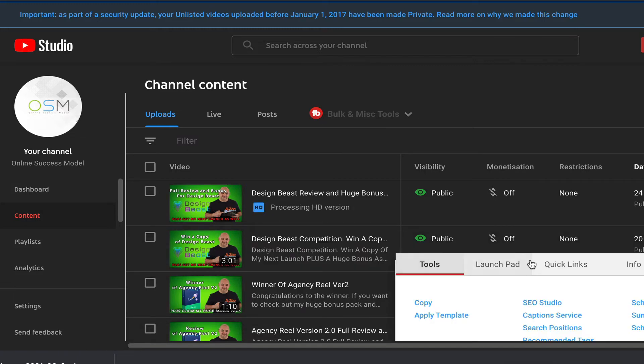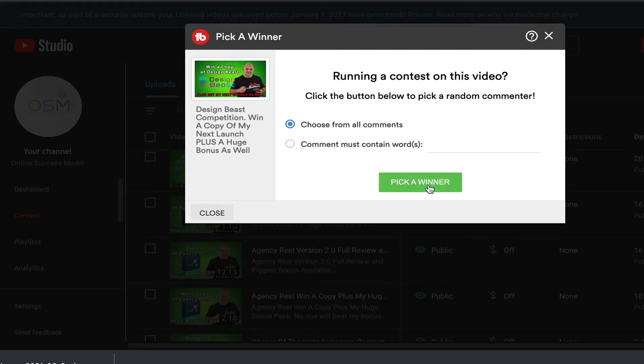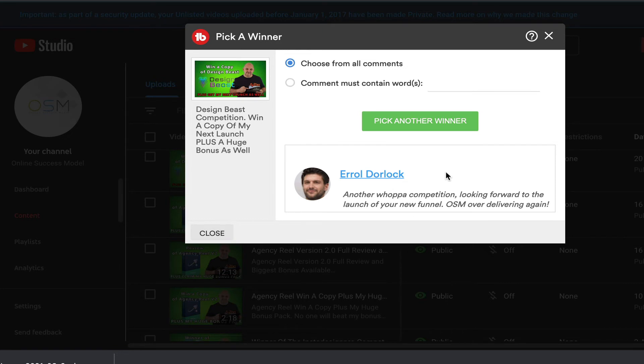So here we go, I'm going to choose from all comments. Here we go, the winner is Errol Doorlock. Another whopper competition, looking forward to the launch of your new funnel OSM, overdelivering again. Thank you Errol, just open a support ticket, my team will get you set up with everything you need and congratulations.